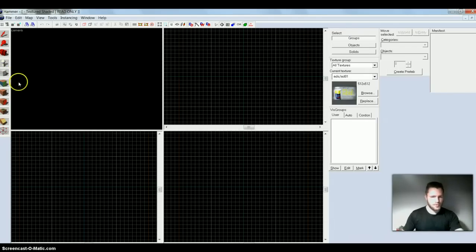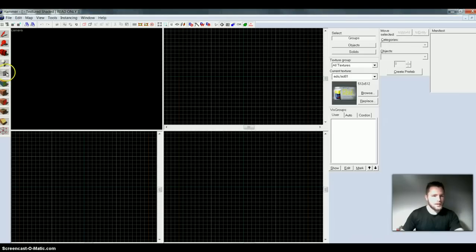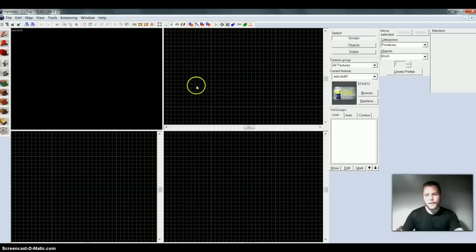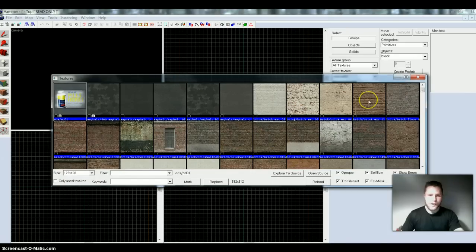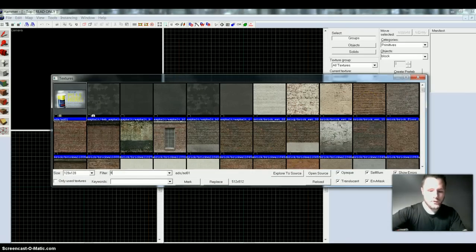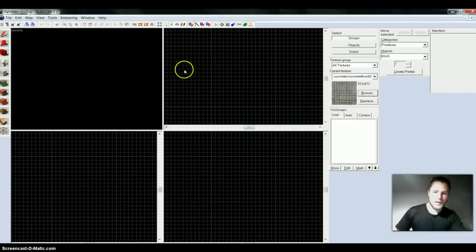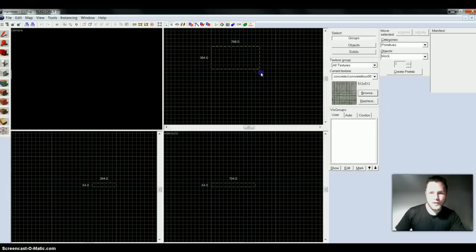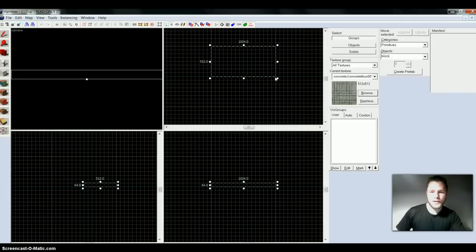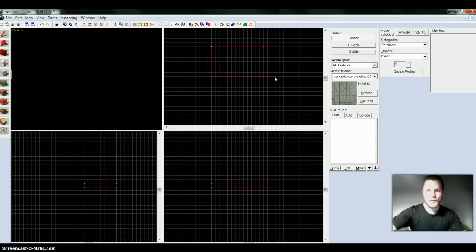Of course we want to start out by making maybe some floor or something, so we select the block tool — this is the cube right here, over here. And then to select the texture we press Browse over here, and we want some floor. I'll just take this one right here, and we're ready. And we just want to create something like that. Press Enter.